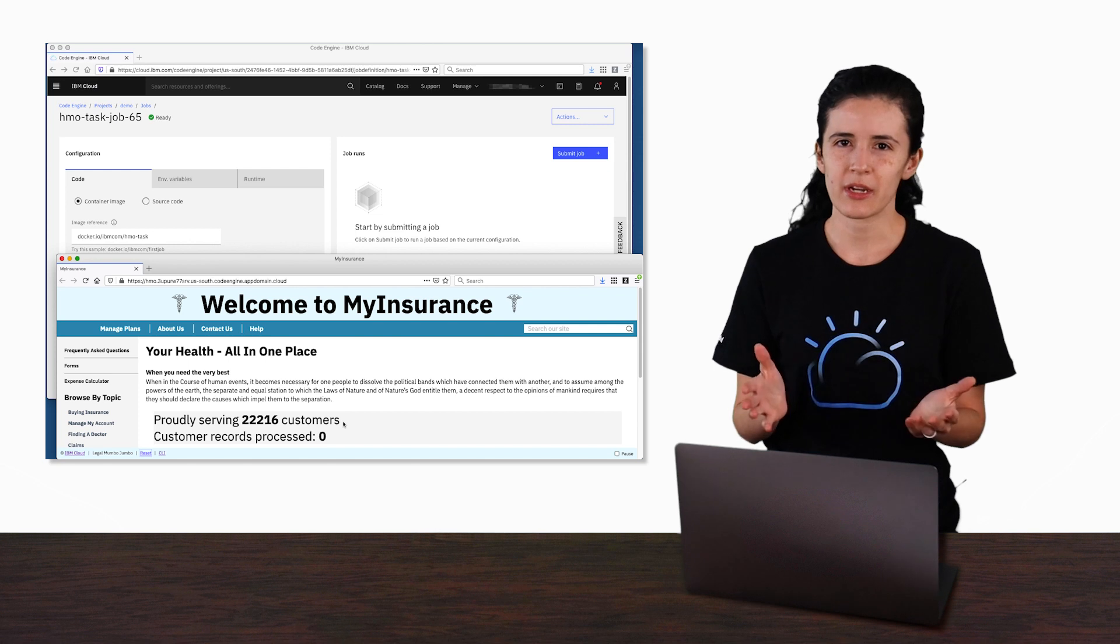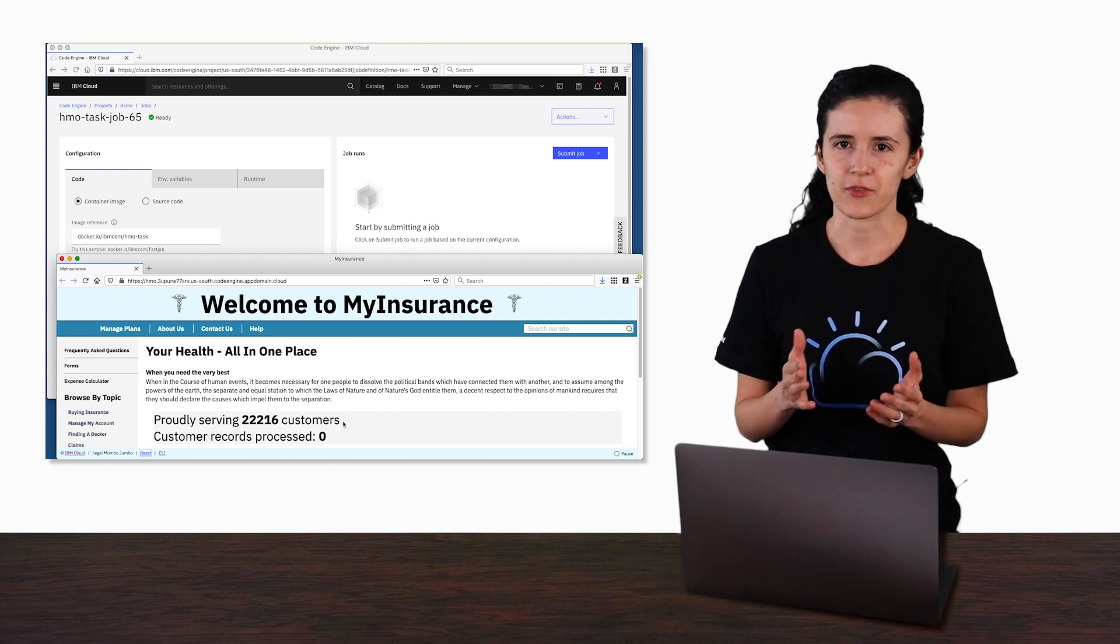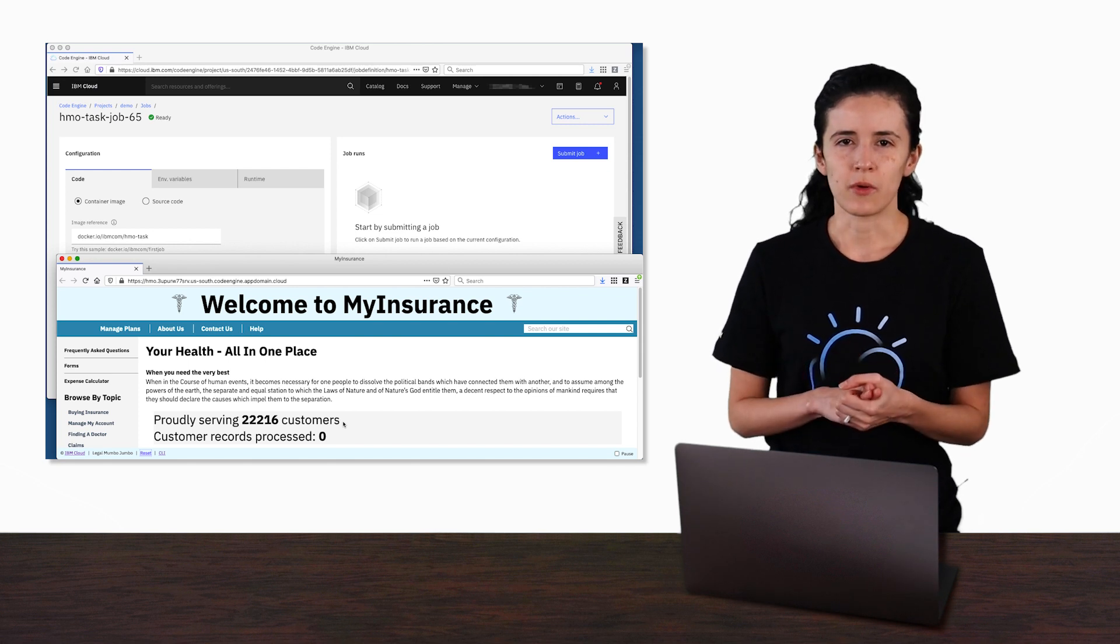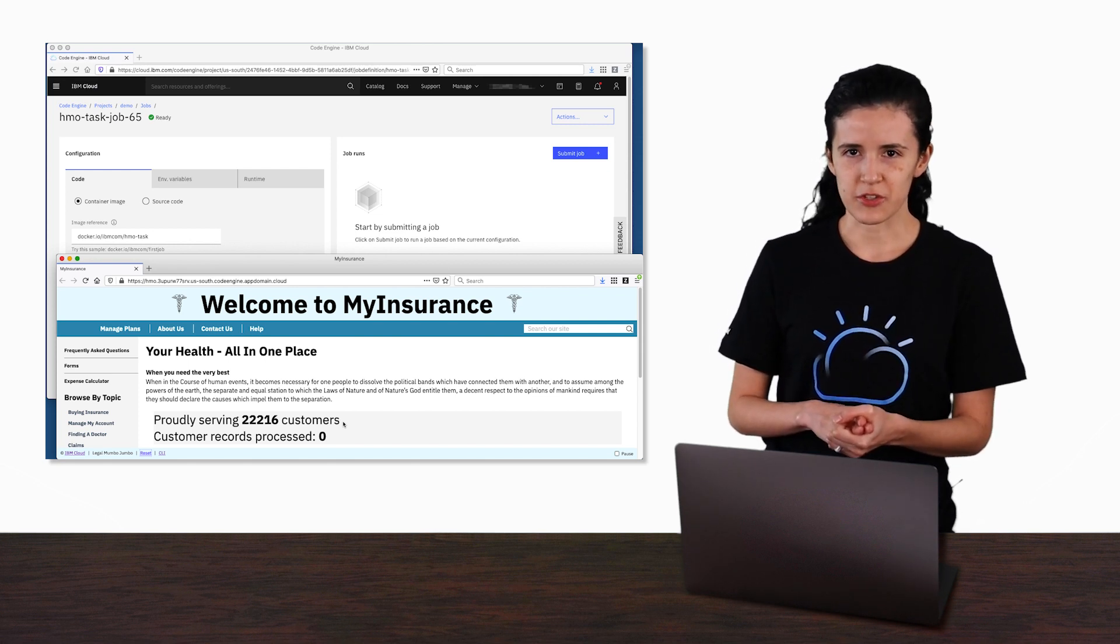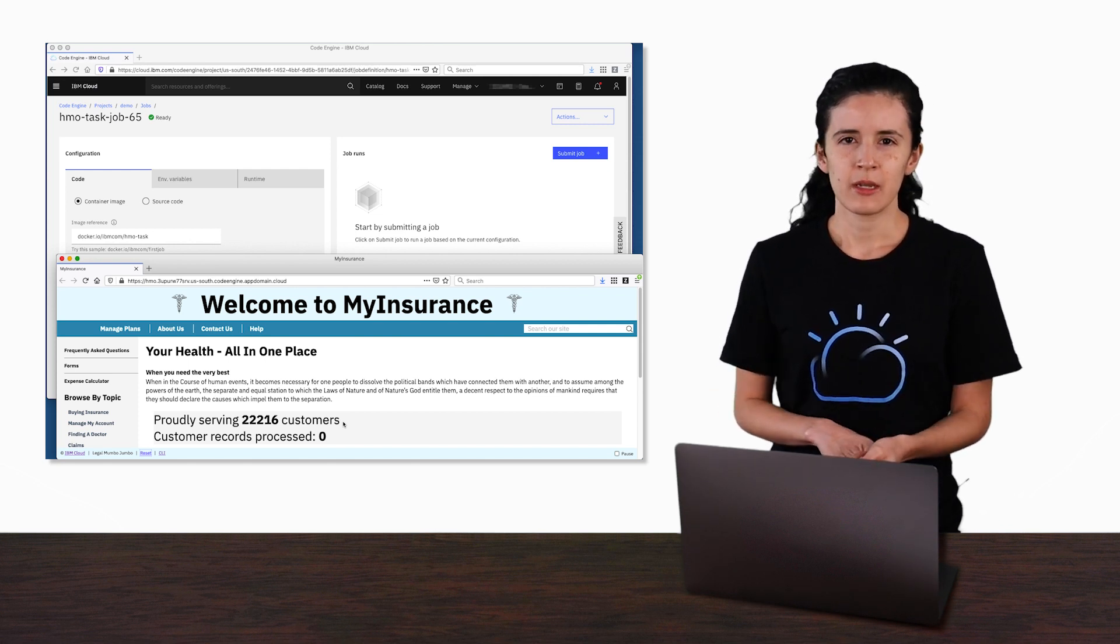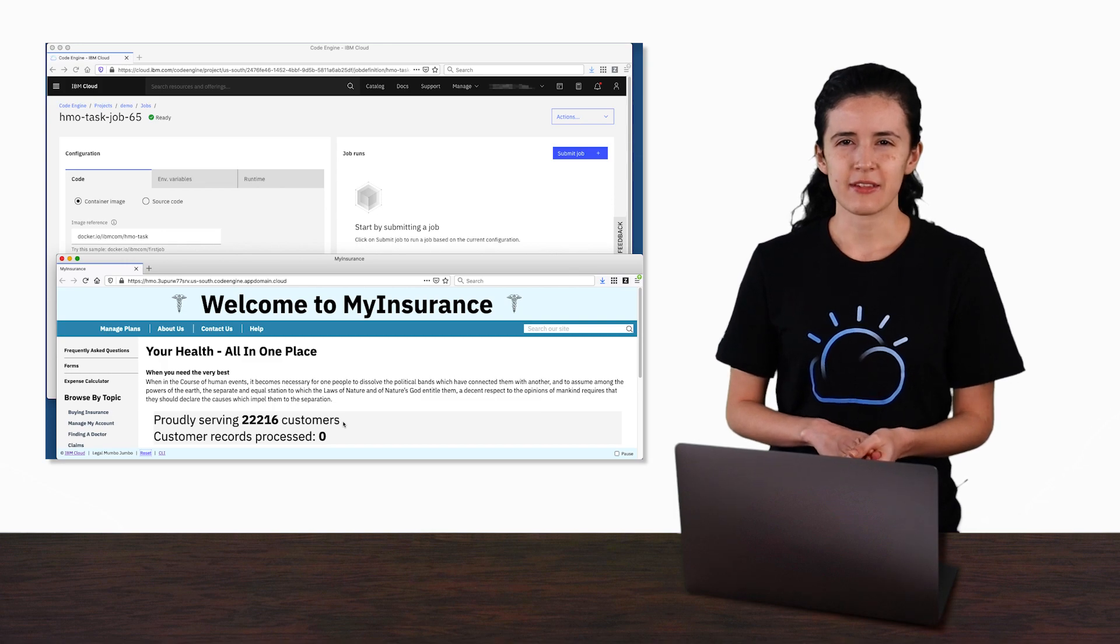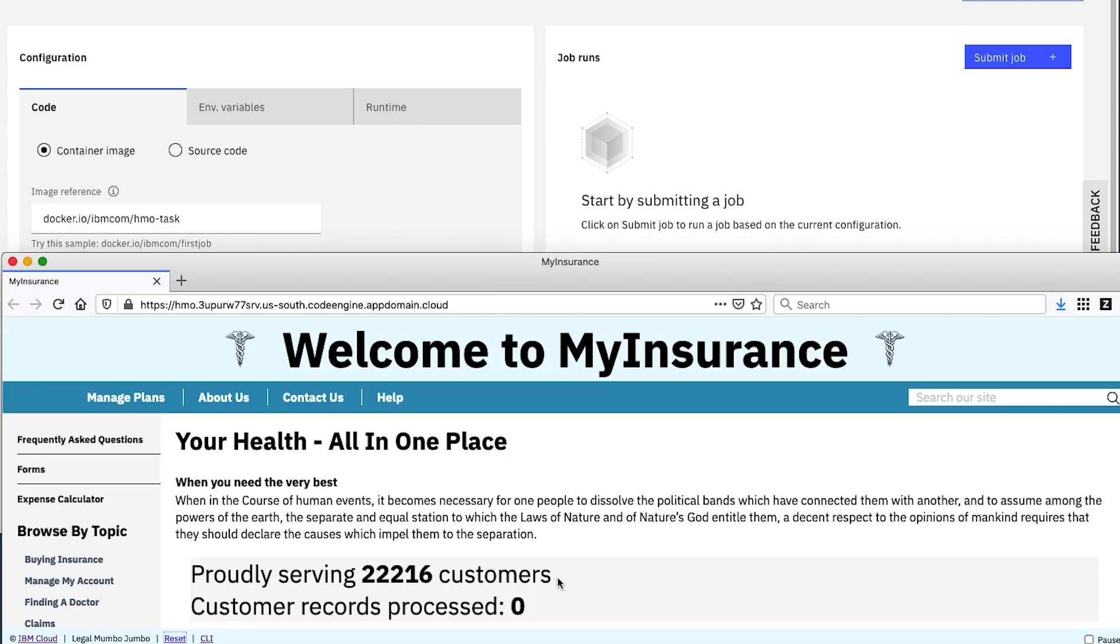You don't need to worry about what the records are for or what the frontend application is that we're showing you. But the key things here are that the two numbers are from our backend system. The first shows the number of records in there, and the second shows how many have been processed.